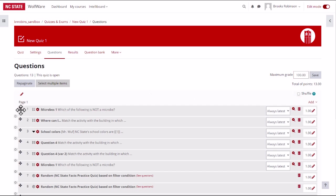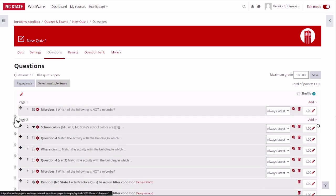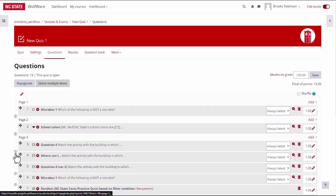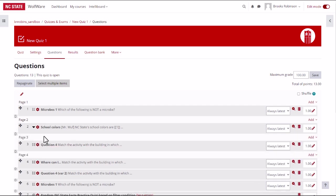You can drag the questions up and down to rearrange the order. And you can adjust the page breaks for the questions by clicking the arrow icons on the left.